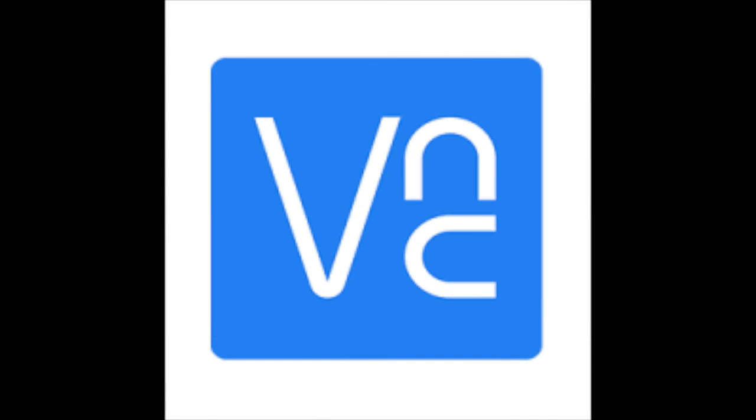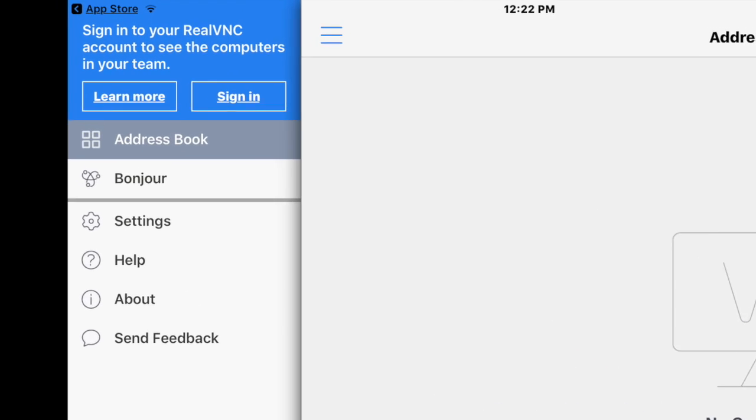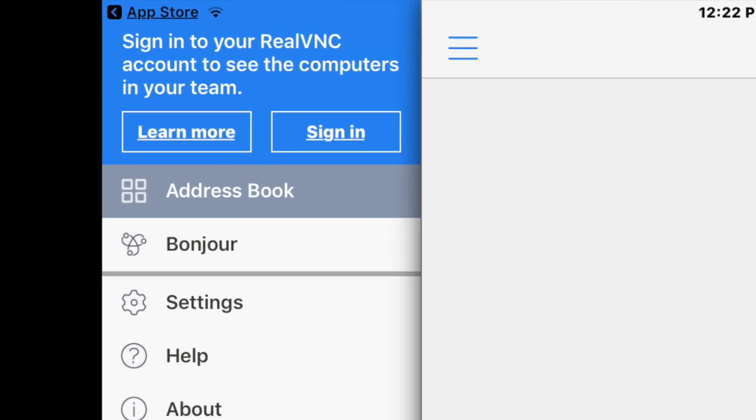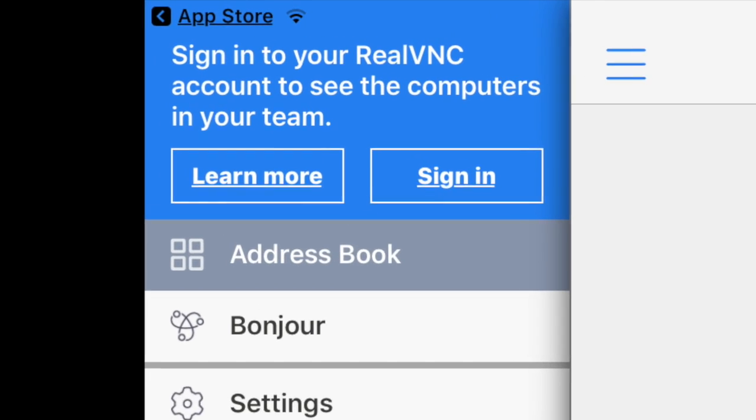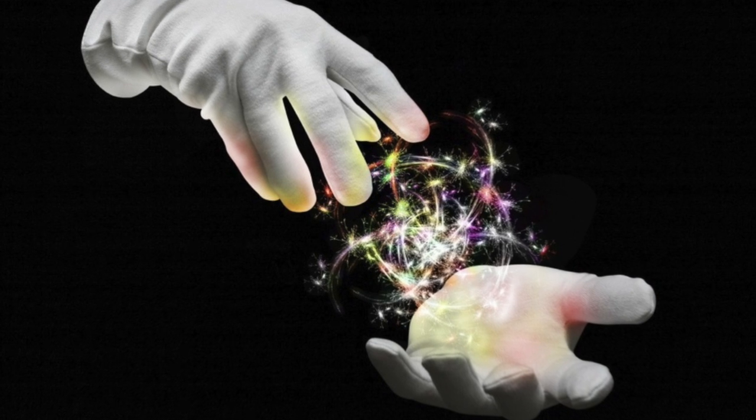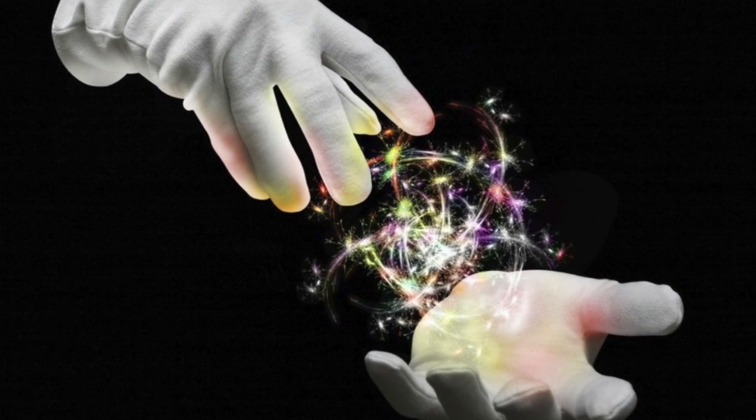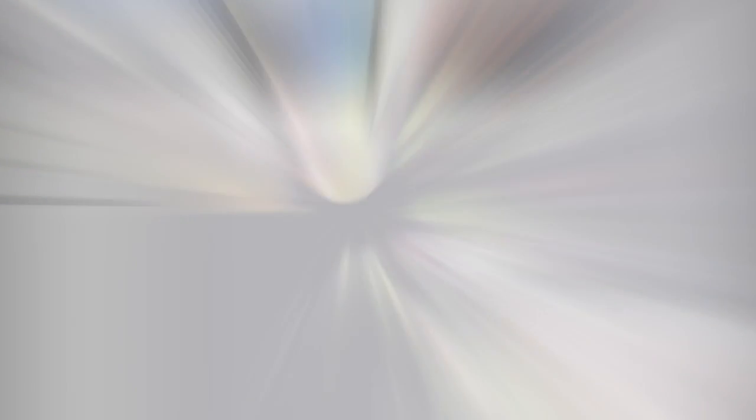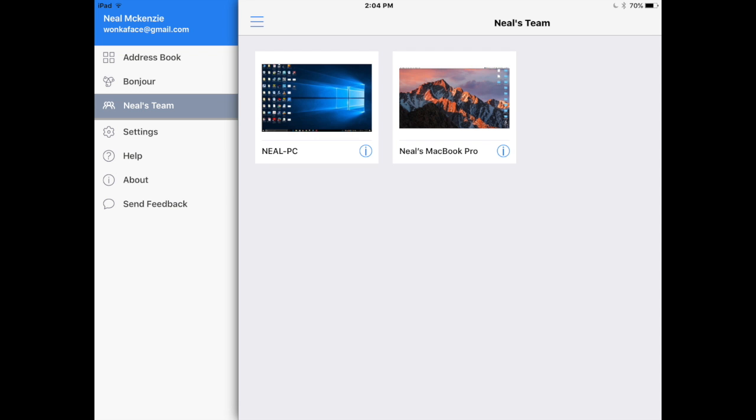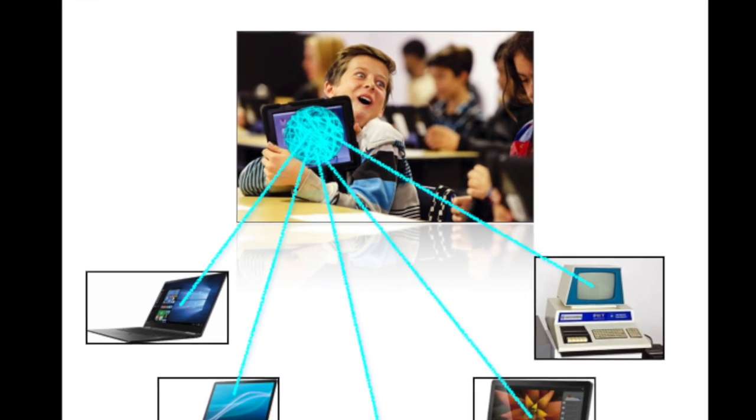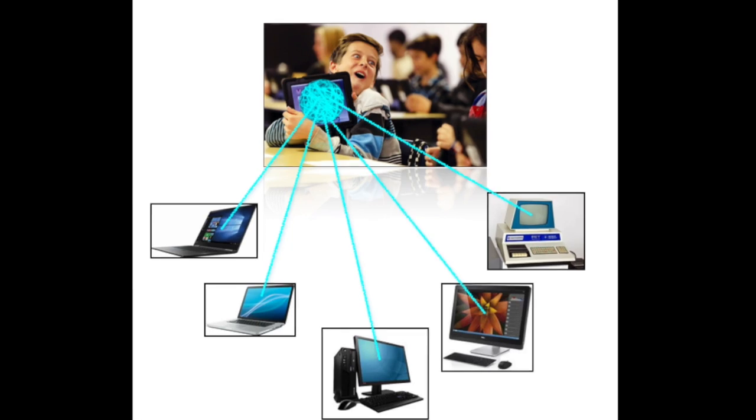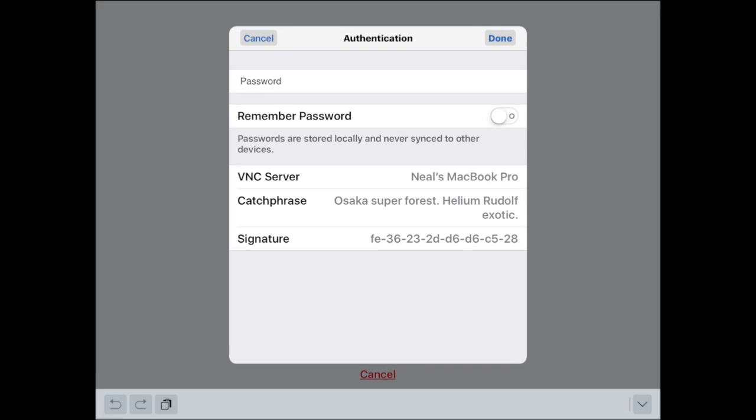This is where that initial account setup really pays off. Simply enter the email and password for the VNC account. Now under the teams tab, all the computers set up using this process and account will magically appear, meaning a student will walk into five different classrooms and begin to mirror within seconds.